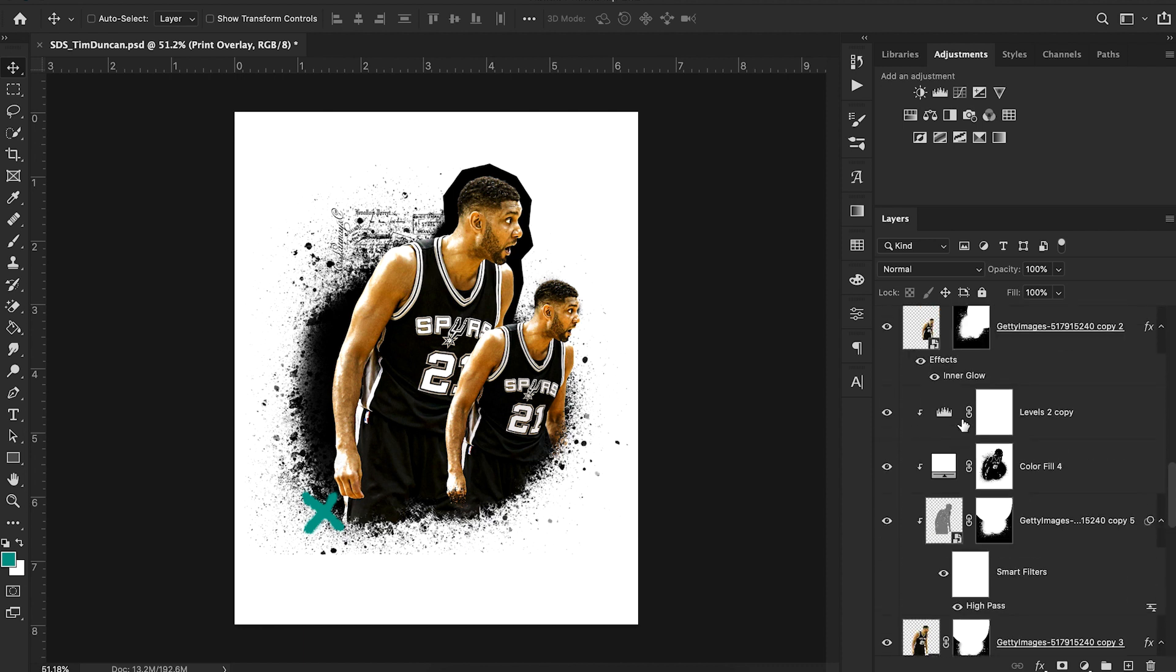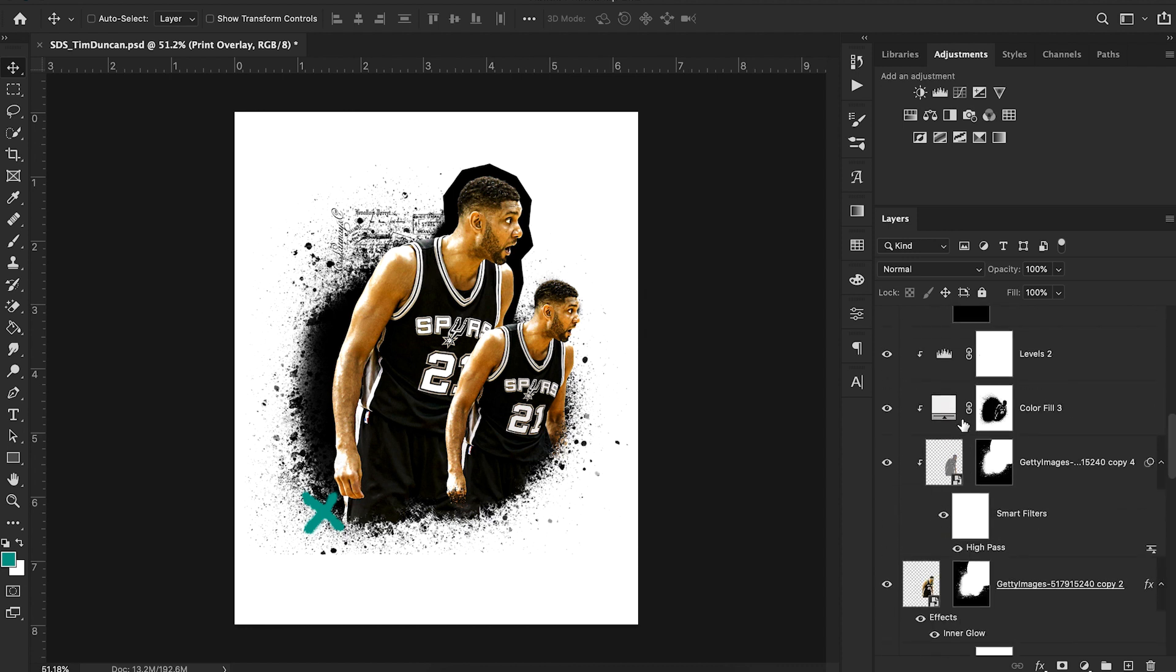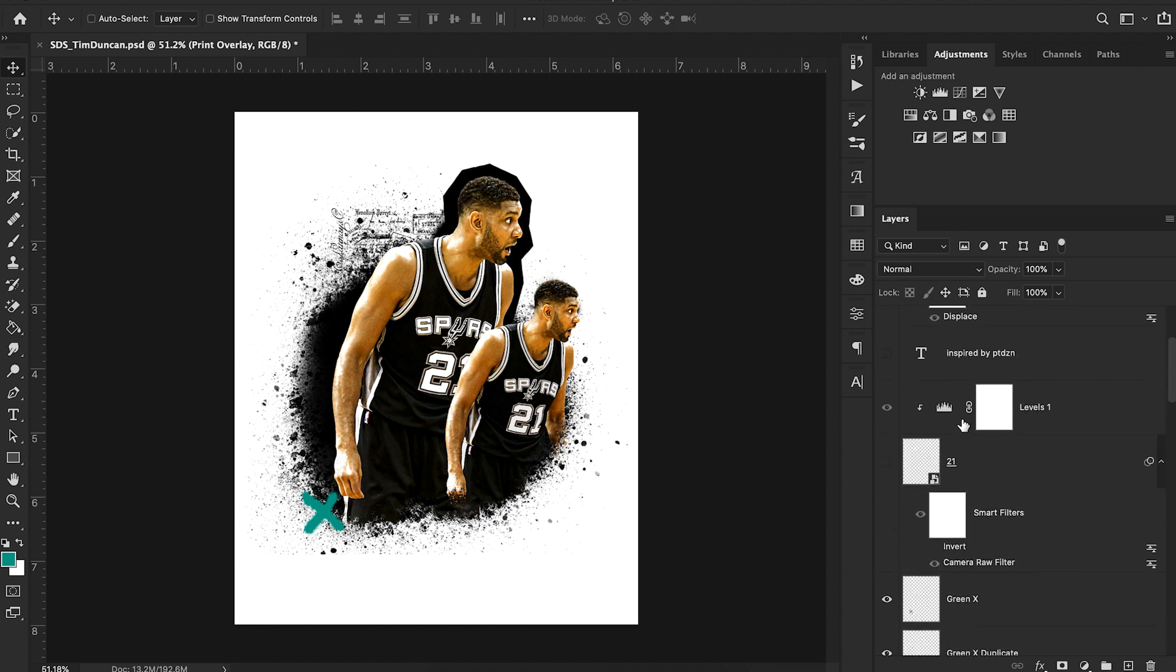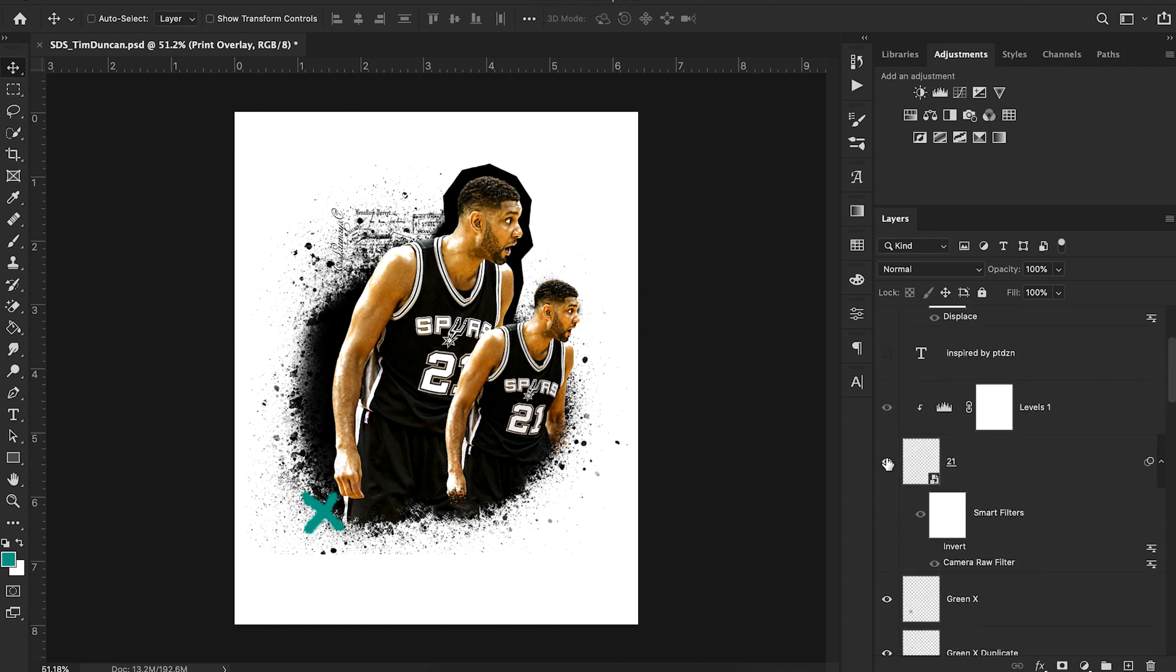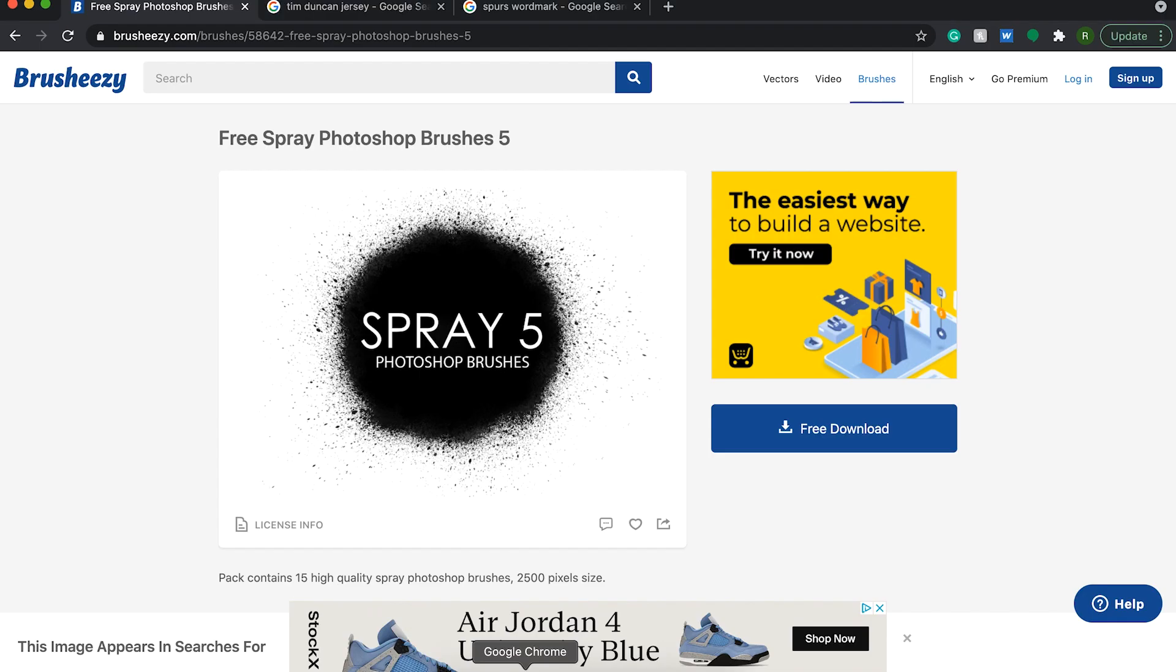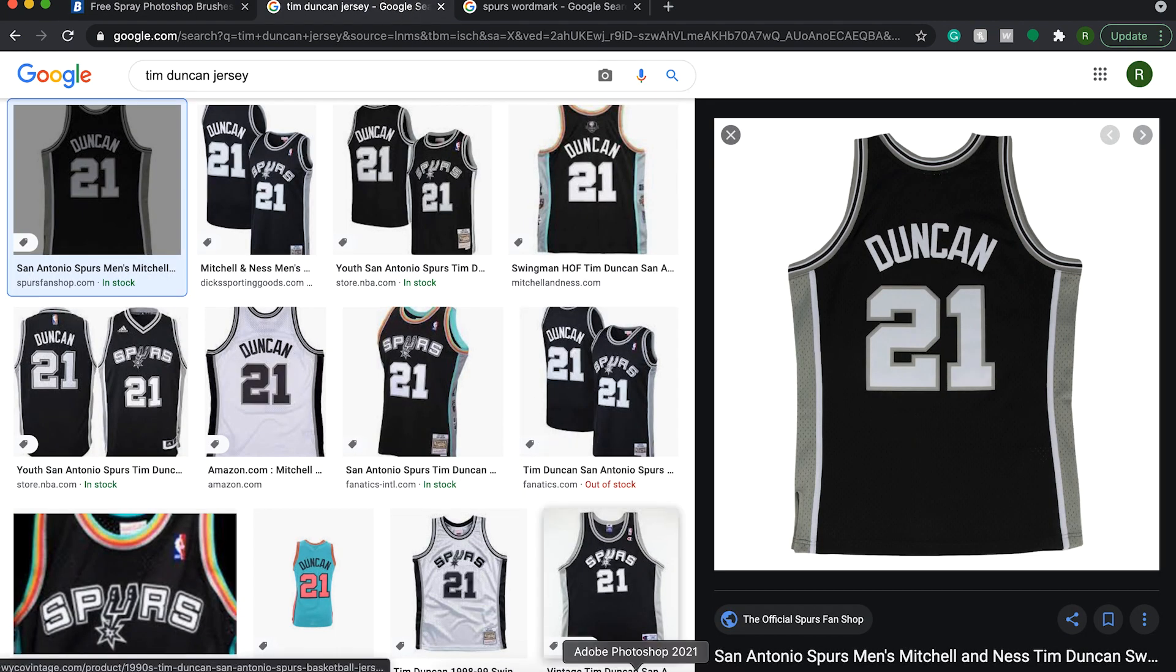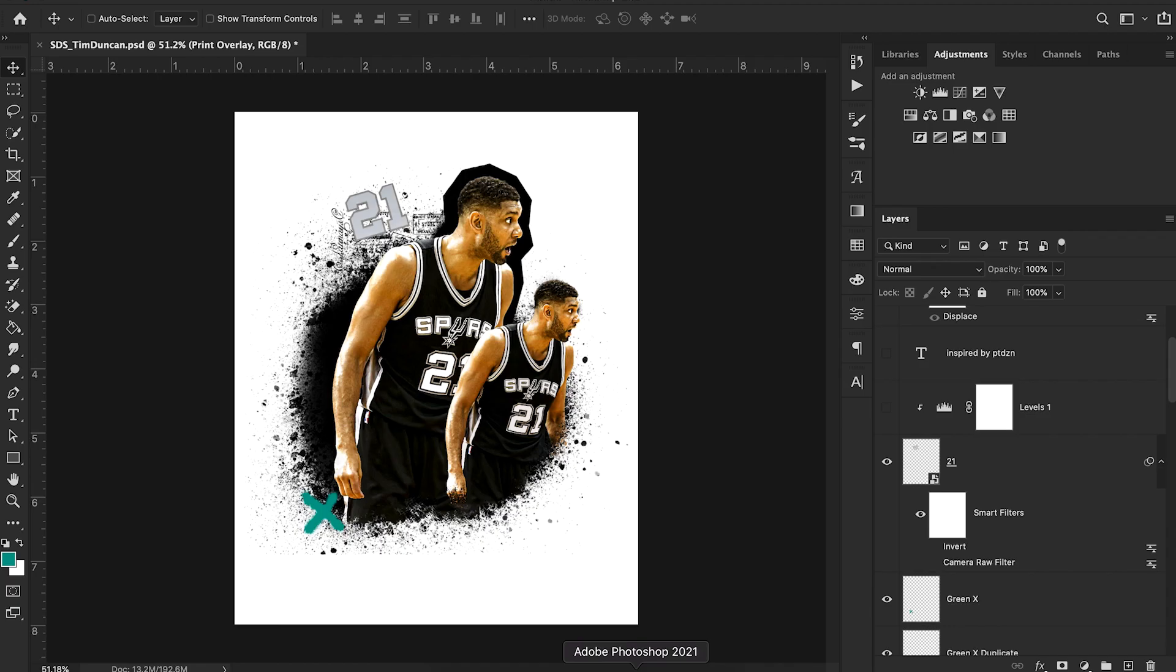Now from here, we just have a few more effects left. We have this 21 design, which I have a couple of effects applied to. So the original cutout that I got was simply this Tim Duncan Jersey, and I simply dragged this into Photoshop and then clipped out the 21 using my pen tool.